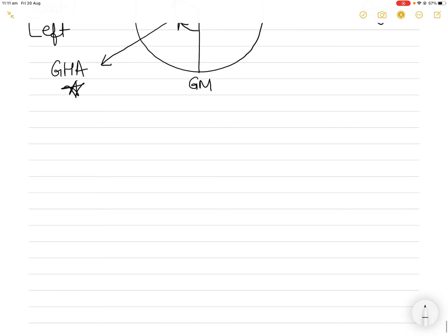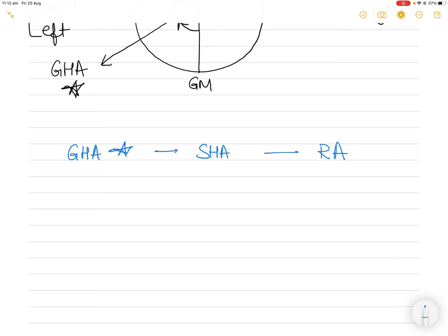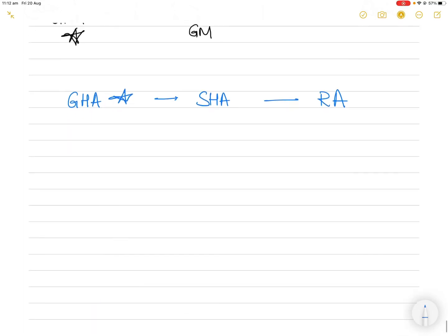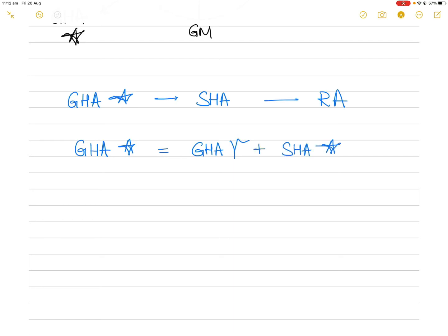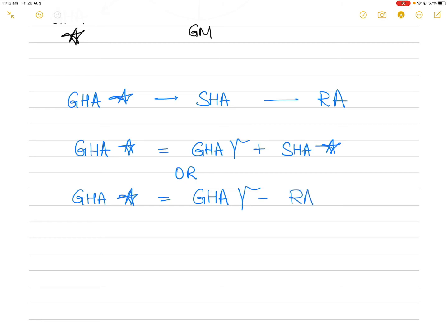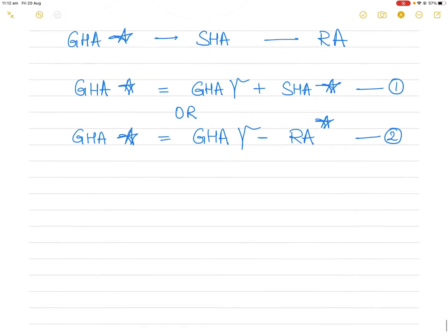Now let's understand the important relationship between GHA star, SHA, and RA. If you go into your books you will see the relationship is defined this way: GHA star equals GHA Aries plus SHA star, or alternatively GHA star equals GHA Aries minus RA star. These are the two relationships that explain the connection between GHA, SHA, and RA.